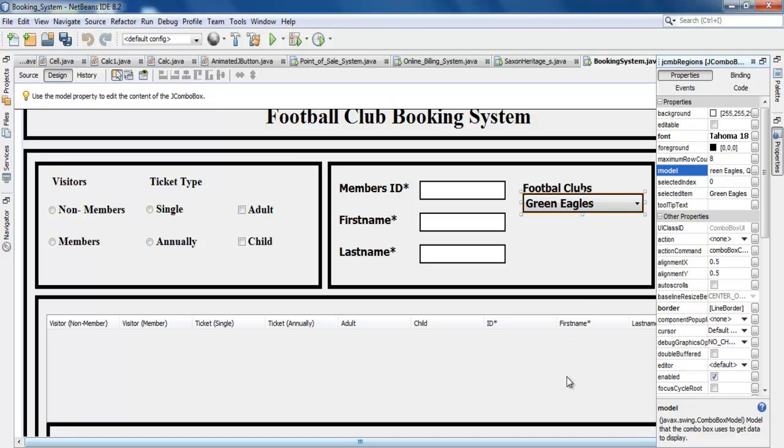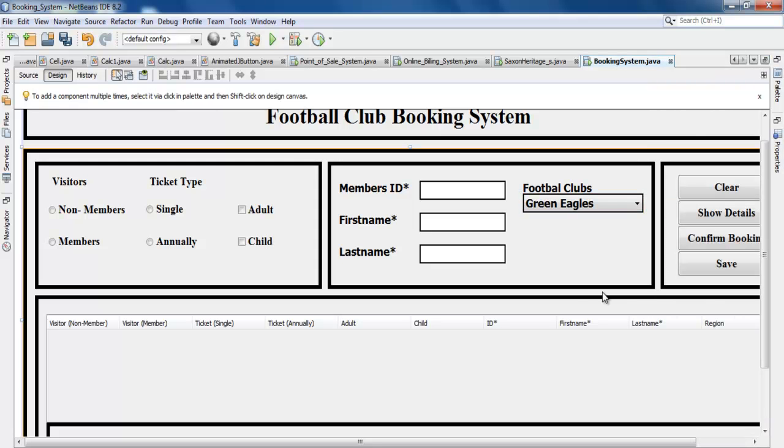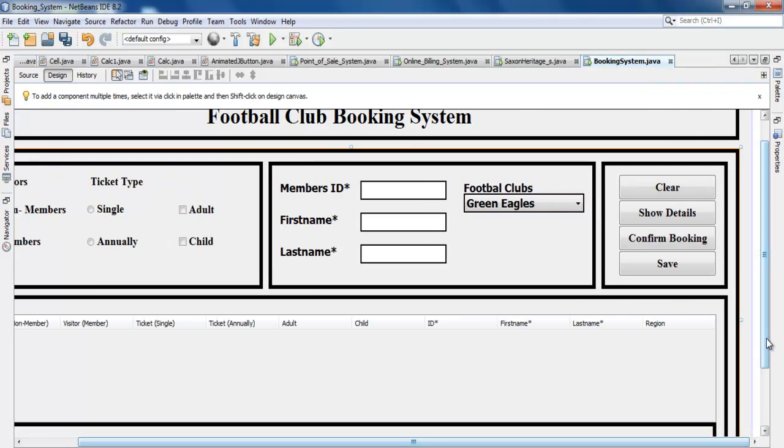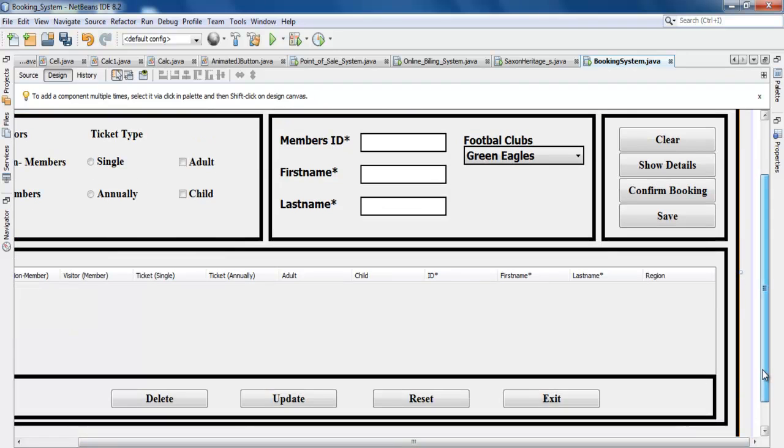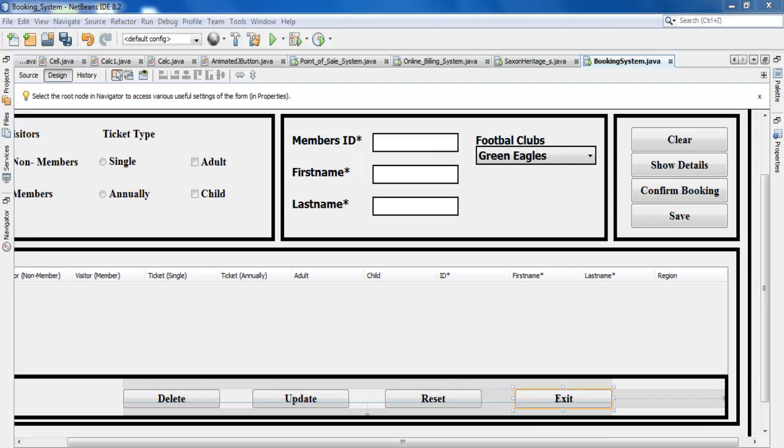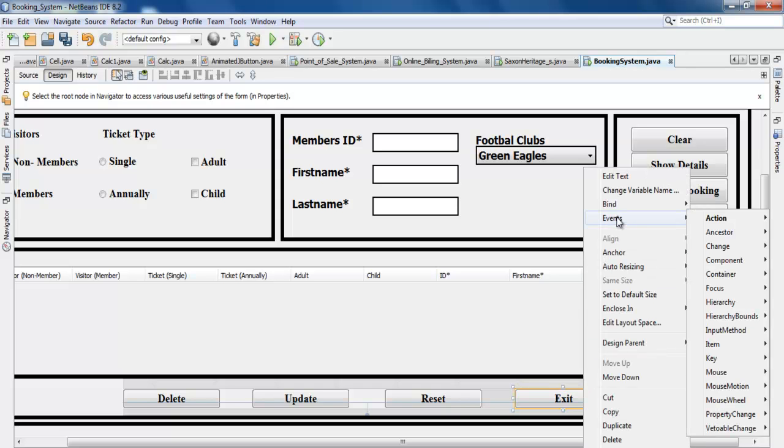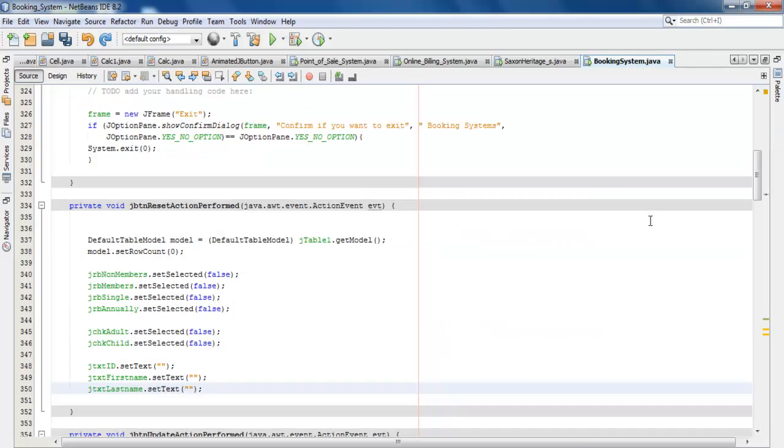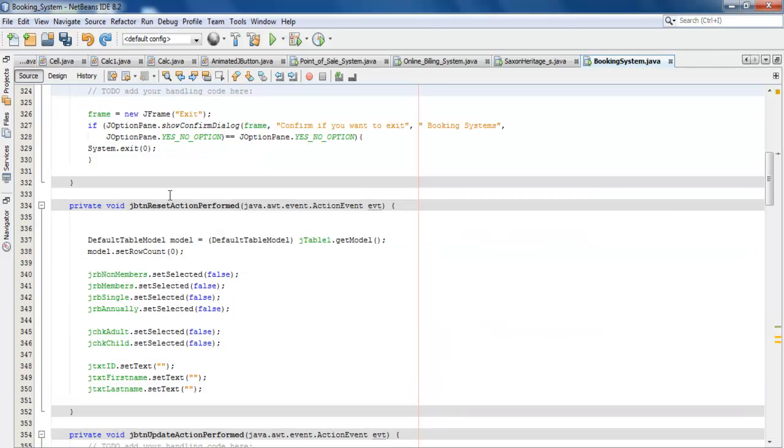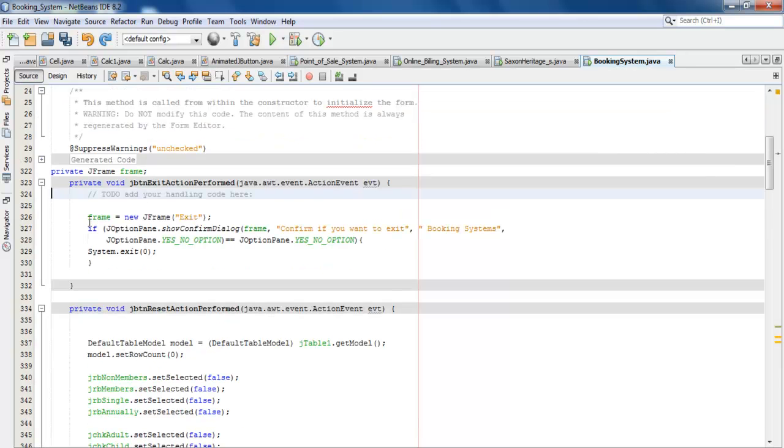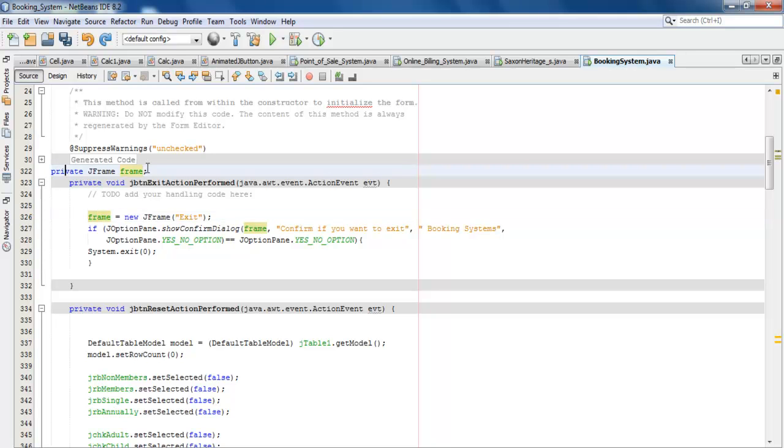The next thing I want to do now is take care of the exit button. For the exit button, I'm not just going to enter system.exit. I'm going to enter what will actually prompt the user. Let's click and select Event, go to the Action, click on Action Perform, and right here are the lines of code for the exit.